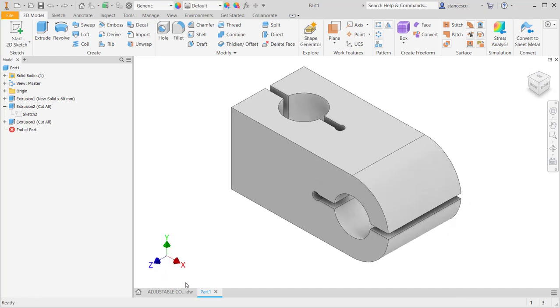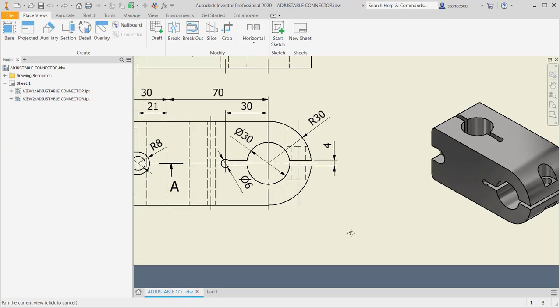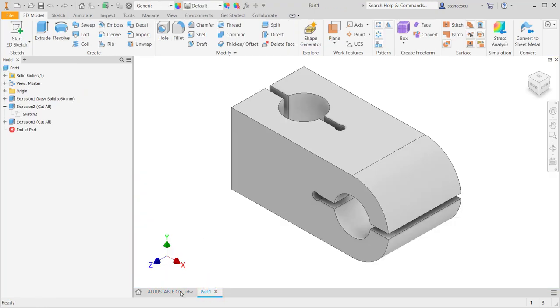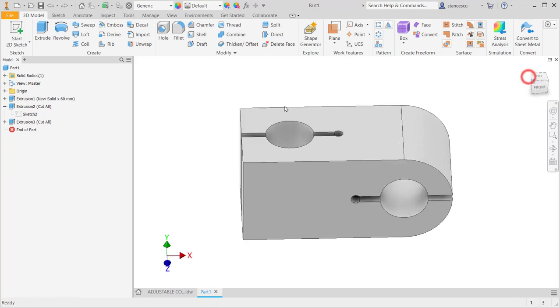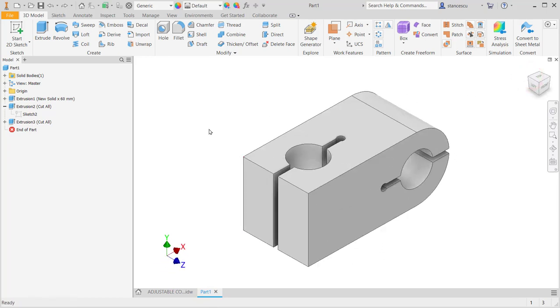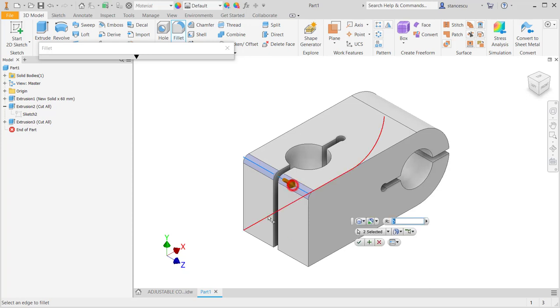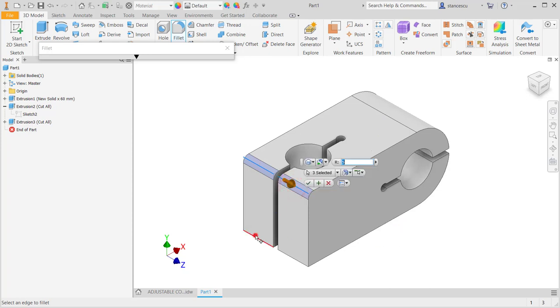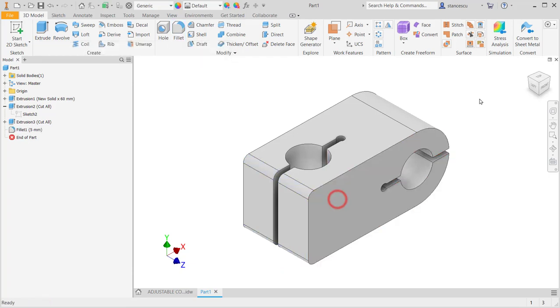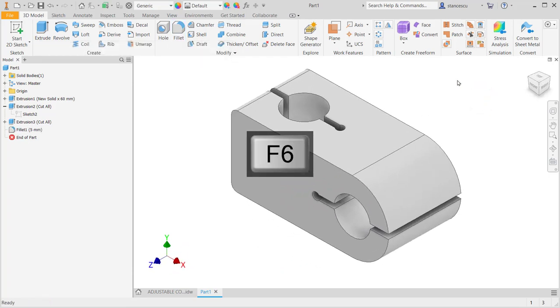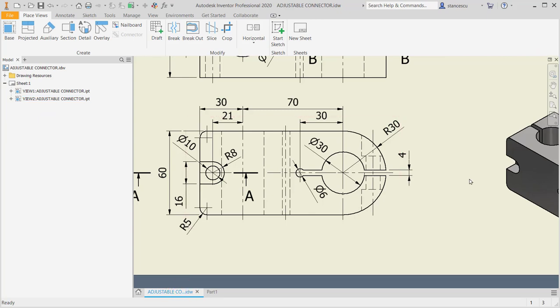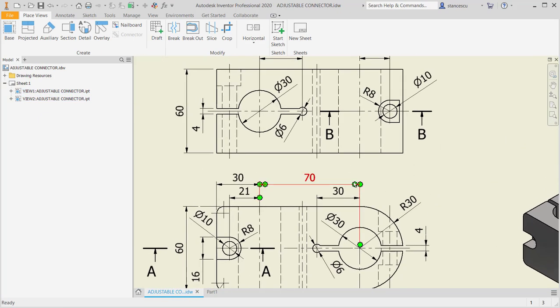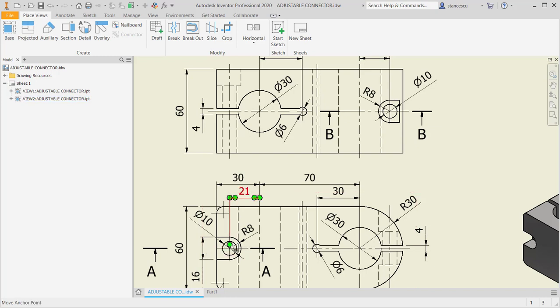Let's see what other features. Let's apply this fillet of 5 which is on these two edges. Radius of 5, here, do not forget. Good. Another feature is this counterbore, kind of counterbore and a hole.